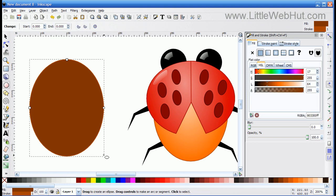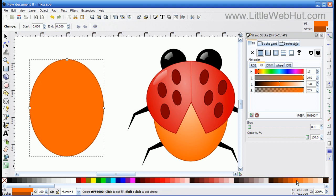Then I'm going to go down to the color palette to change the color. I'm going to left click on orange. And then I'm going to hold down the Shift button while I click on another color here. And that will be the border, or the stroke, that goes around the outside.